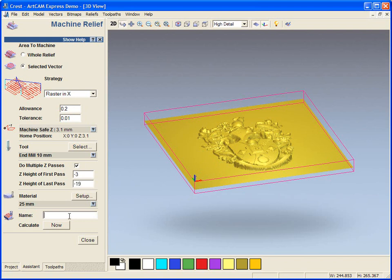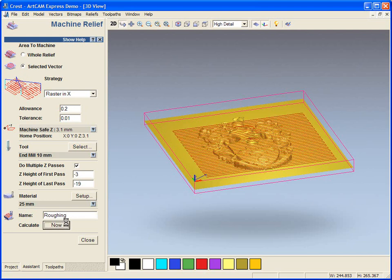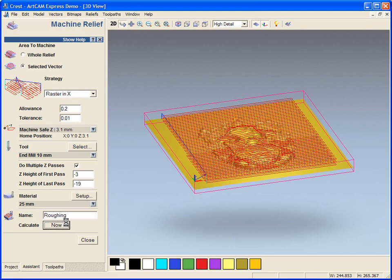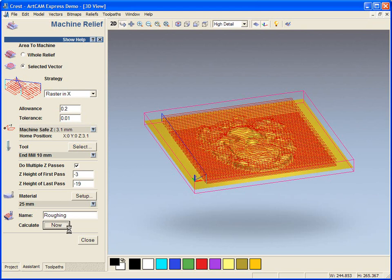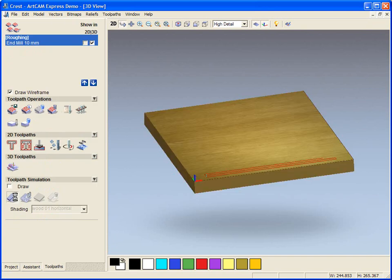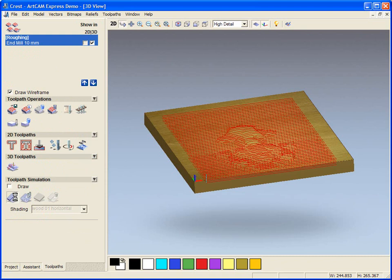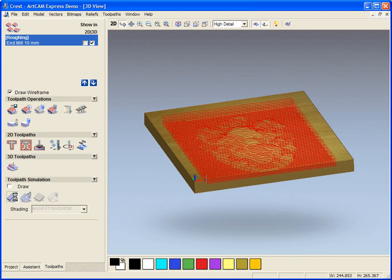We're going to call this Roughing and Calculate. So we can see it's doing multiple steps with this Roughing tool. We're going to close this and select Simulate. So we can see the variation between the pre-saved toolpath and this new toolpath.